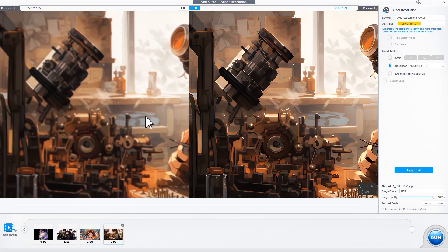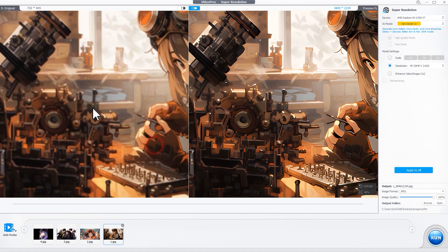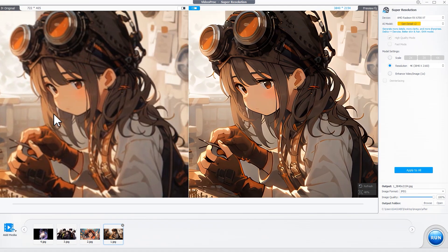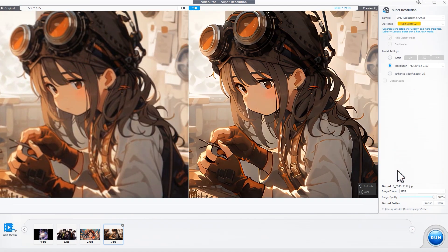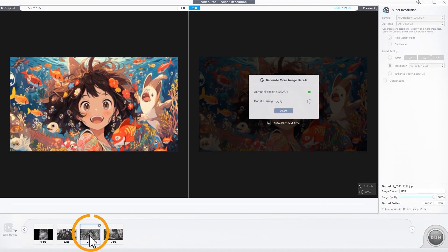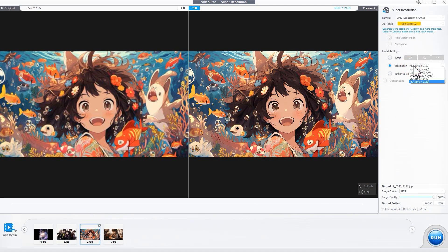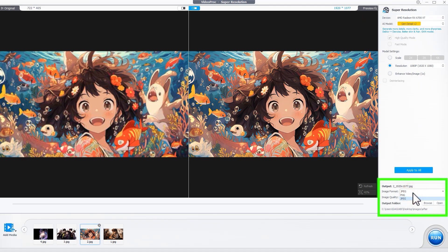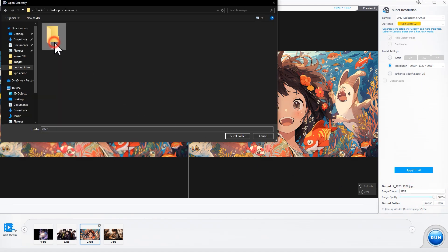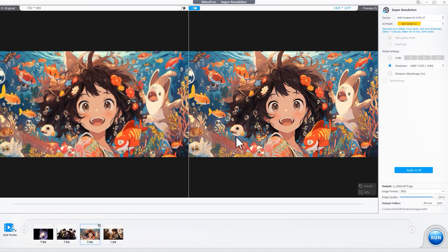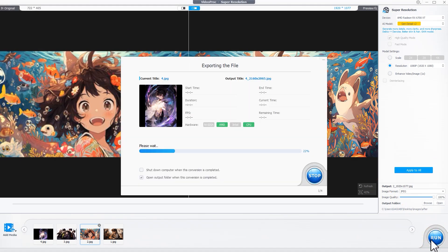This image features a complex scene setting with many props but the details are missing. The Gen Detail model works best for such a scenario. Hit this button to configure all the images, or you can customize the settings for each image. Choose the PNG or JPG format, select the output folder, and hit Run to start upscaling anime to higher resolutions.